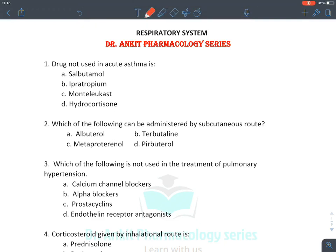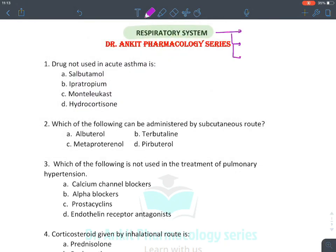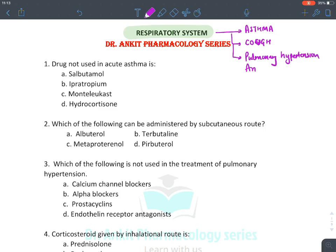Let's discuss the MCQ revision series of the respiratory system. We will be covering three important topics for your entrance exam: bronchial asthma, drugs for cough, and miscellaneous topics like pulmonary hypertension and analeptics. Analeptics are the drugs which stimulate respiratory centers. These are the four topics important for the chapter on respiratory system.